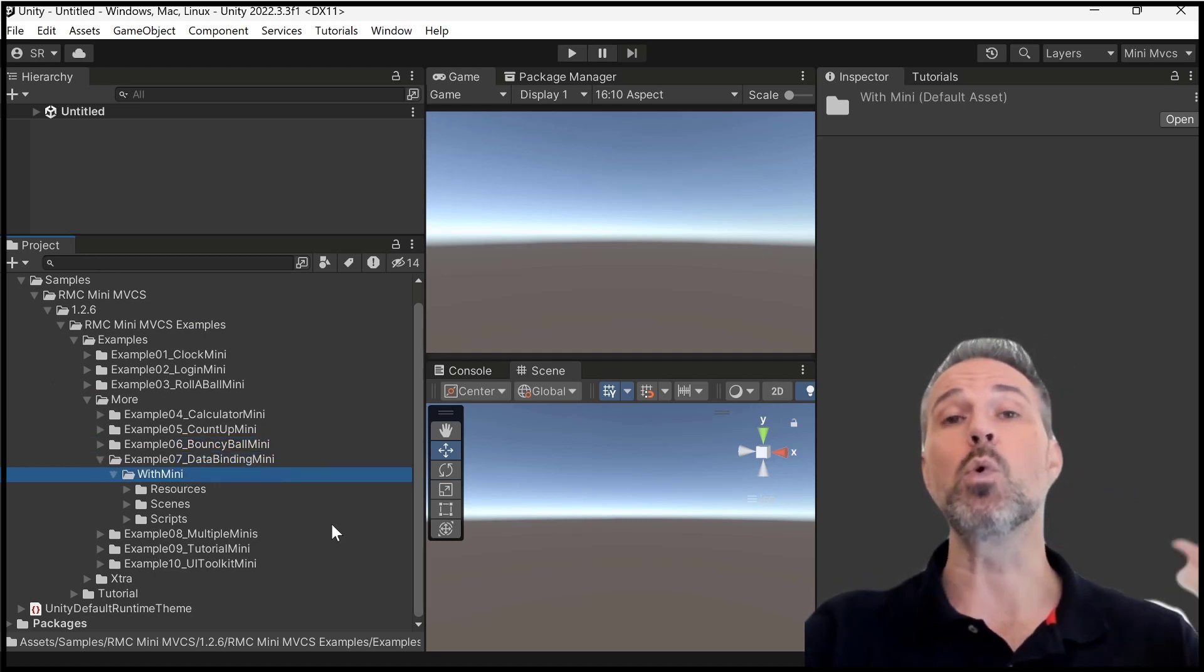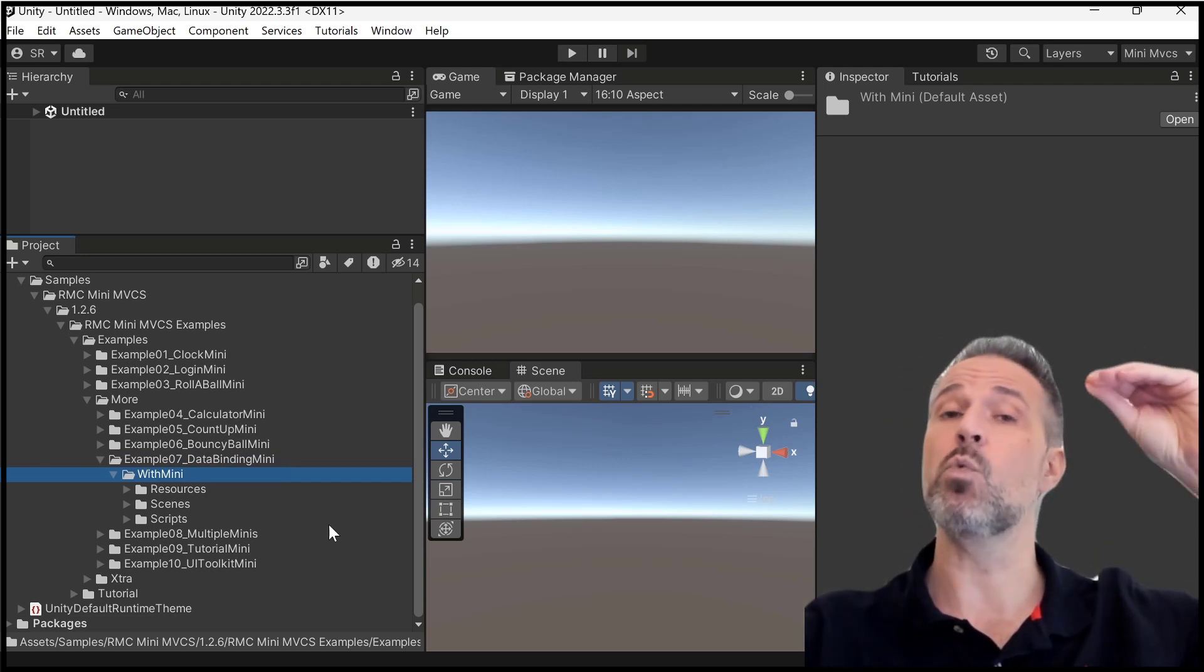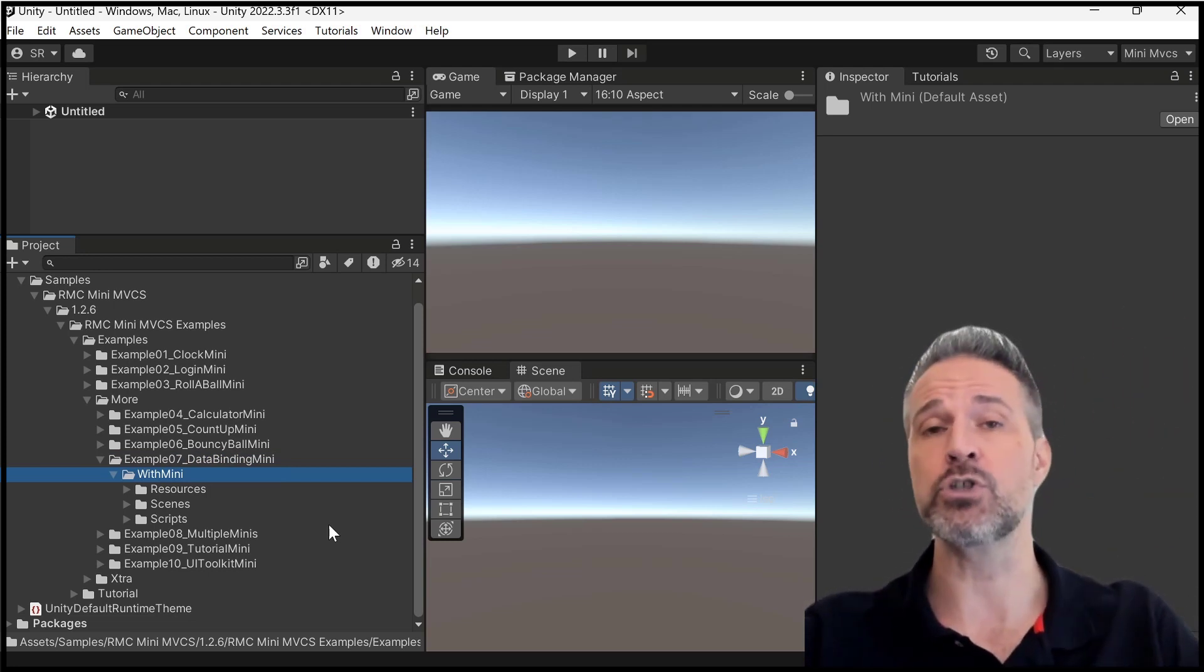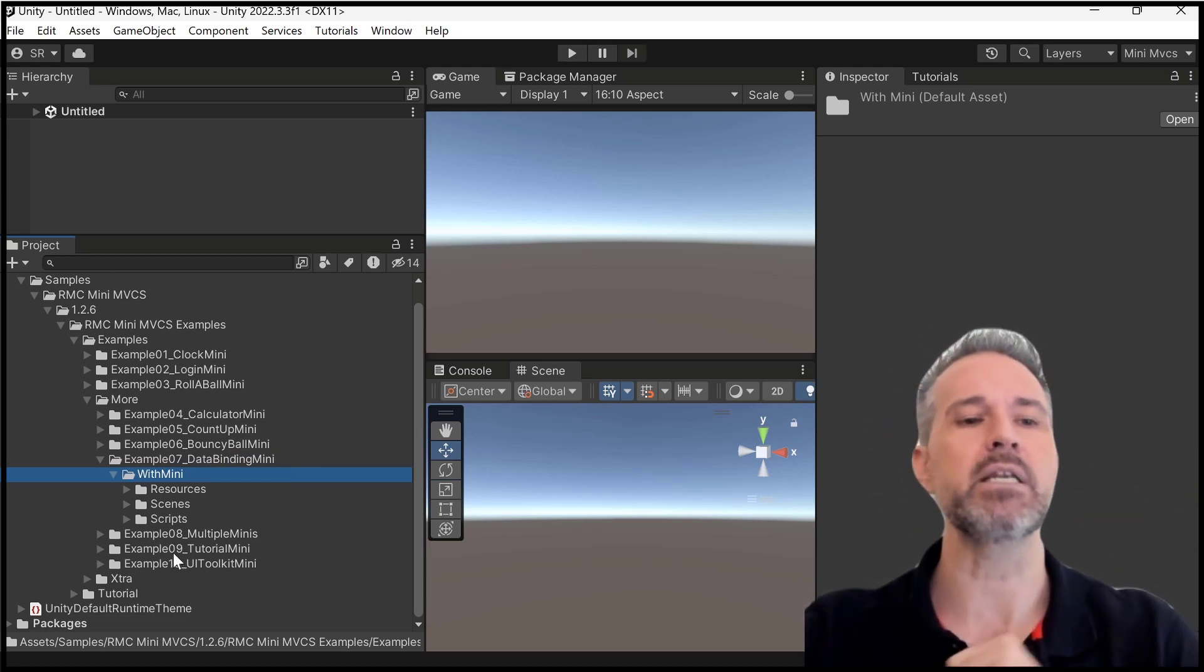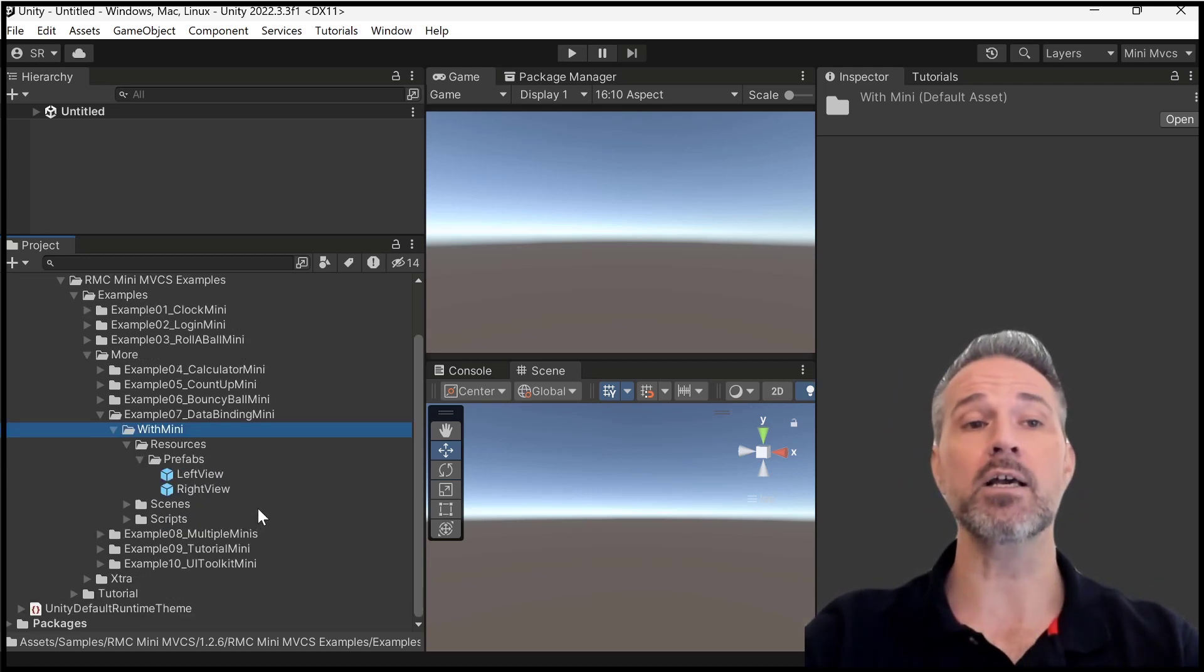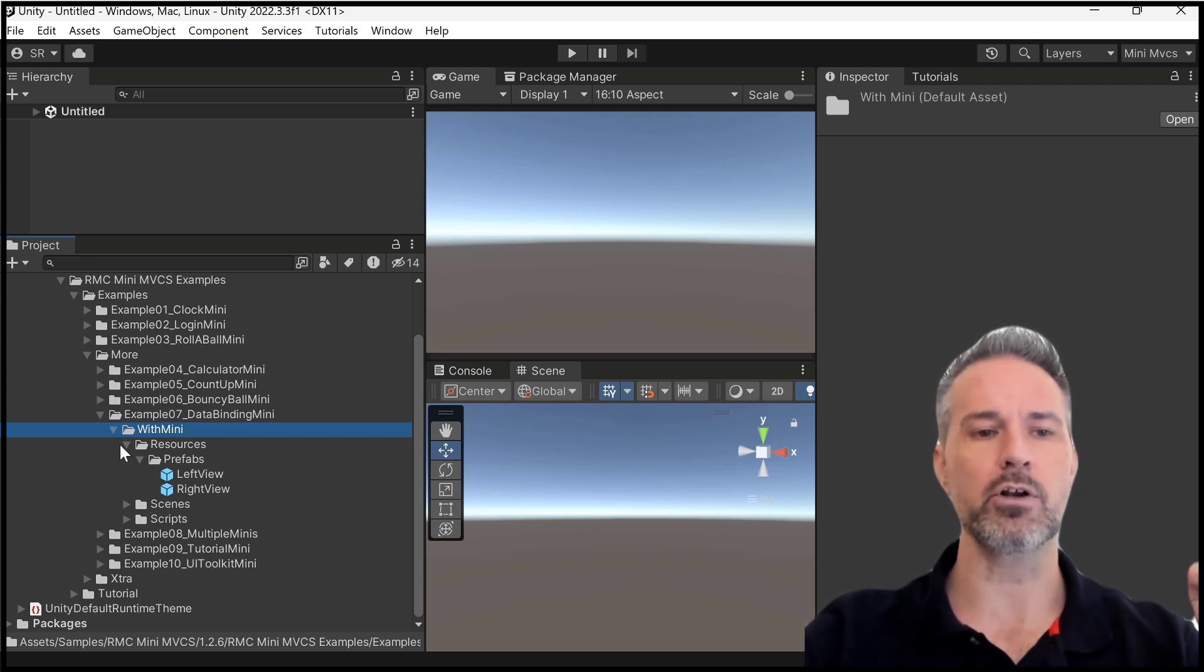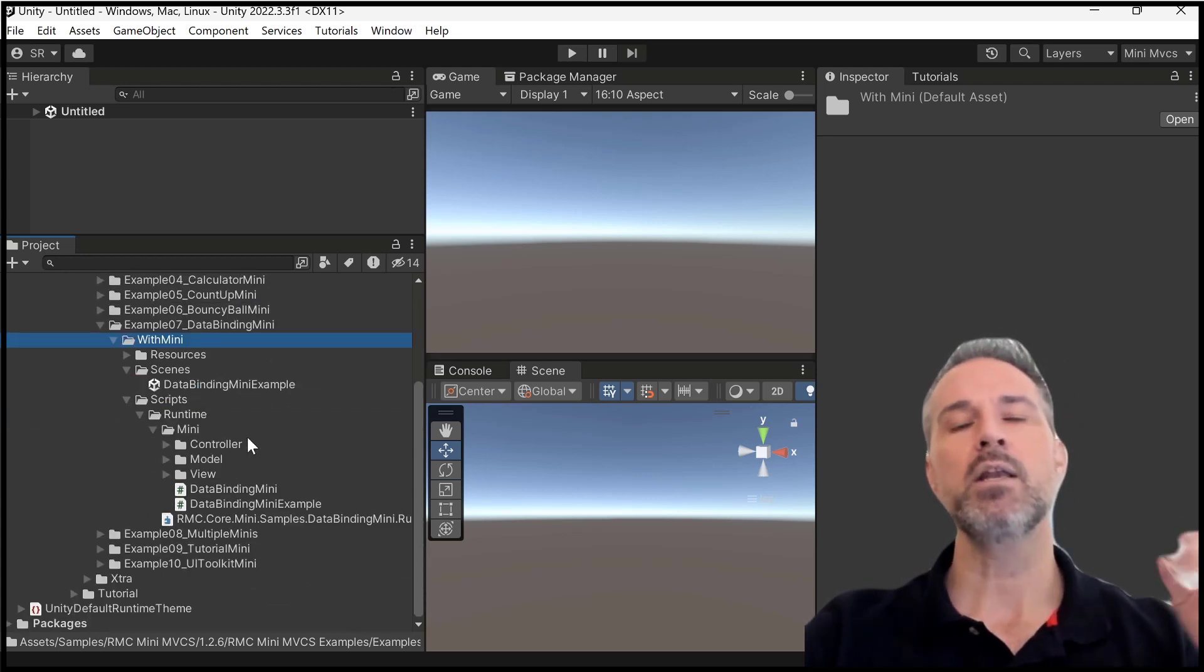So inside data binding, I have a folder for with mini. Because some of the earlier demos, I have a version without mini, if you want to see a traditional approach in Unity, and then with mini, this one, I only have it done with mini, which is what we're looking at here. Then in the resources folder, I've got a couple prefabs here for the two different views that are going to be in the app. I've got the scene, which I'll run in a second, and then I've got the source code.